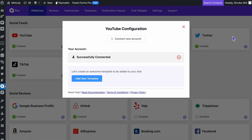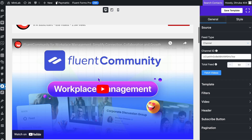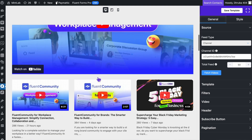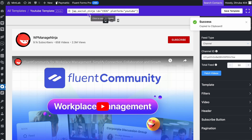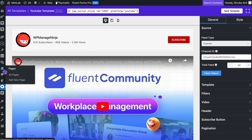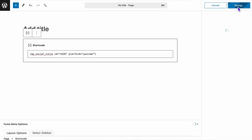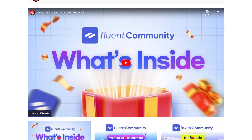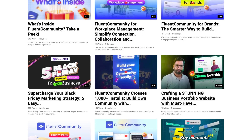And now you can create a template and personalize it to show your channel perfectly to your visitors. Once that is done, copy the shortcode and paste it into your page. With these simple steps, your YouTube channel has been embedded into your website.